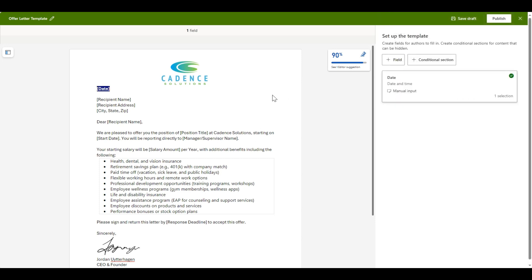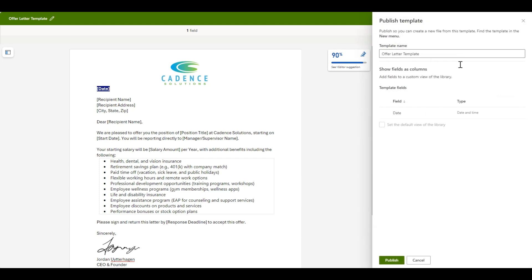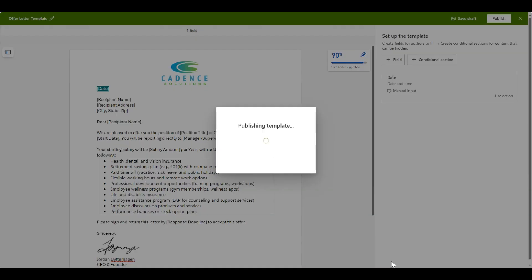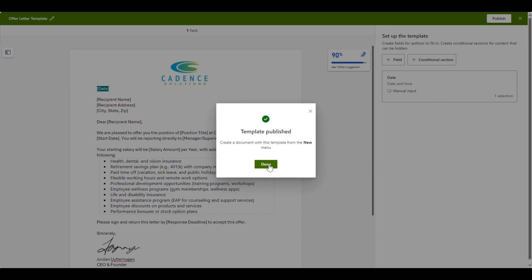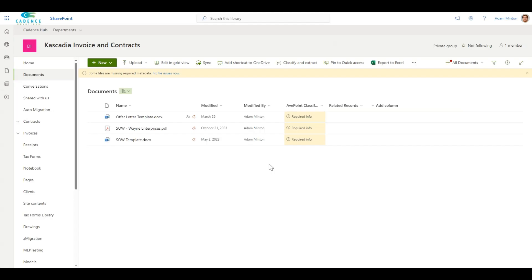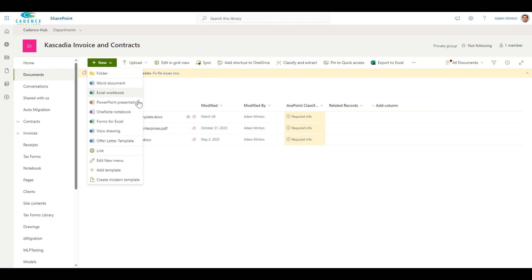Save the fields and complete this for all fields you want to replace. Once complete, click Publish to publish your template. When the template is published, it should be accessible from the new menu in your SharePoint document library.